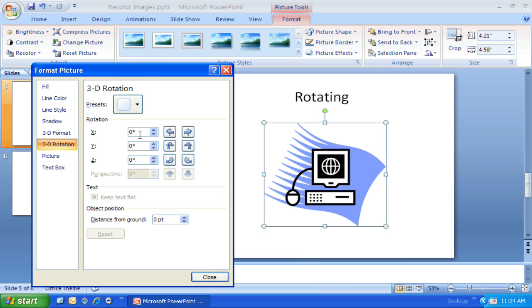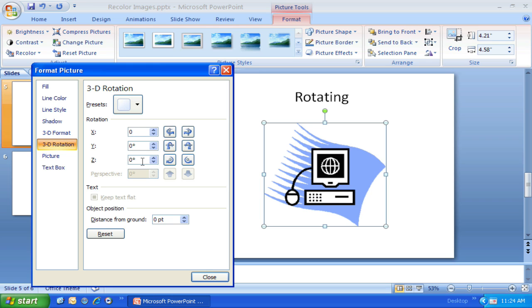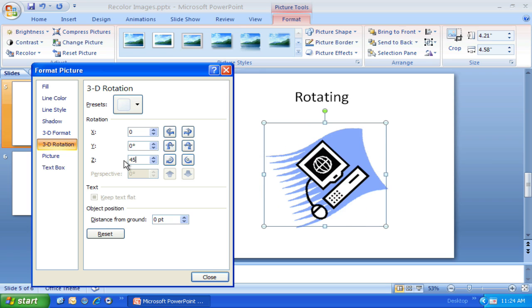You'll notice I can set the X axis—let's set that to 45. That's how it's twisted around. Let's actually leave that at zero for now. It's the Z axis we want to look at. We'll put that one to 45, and it switched it.